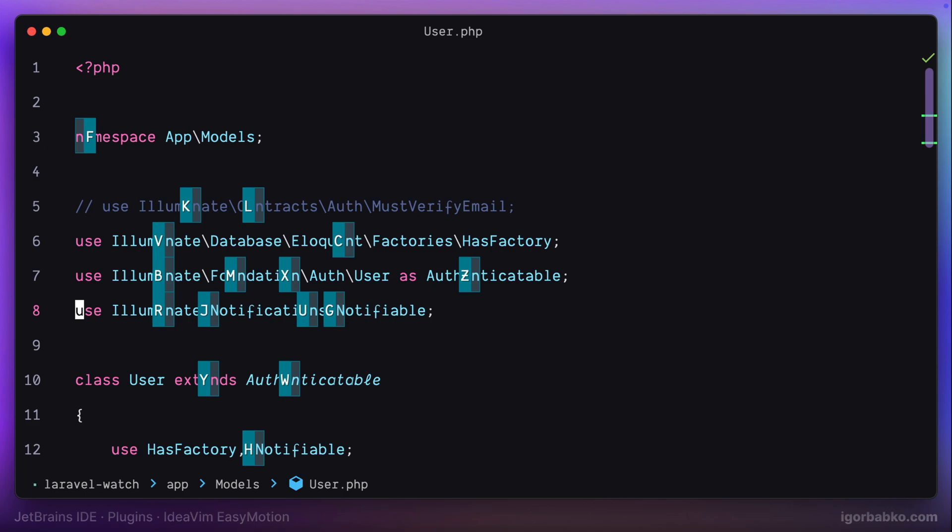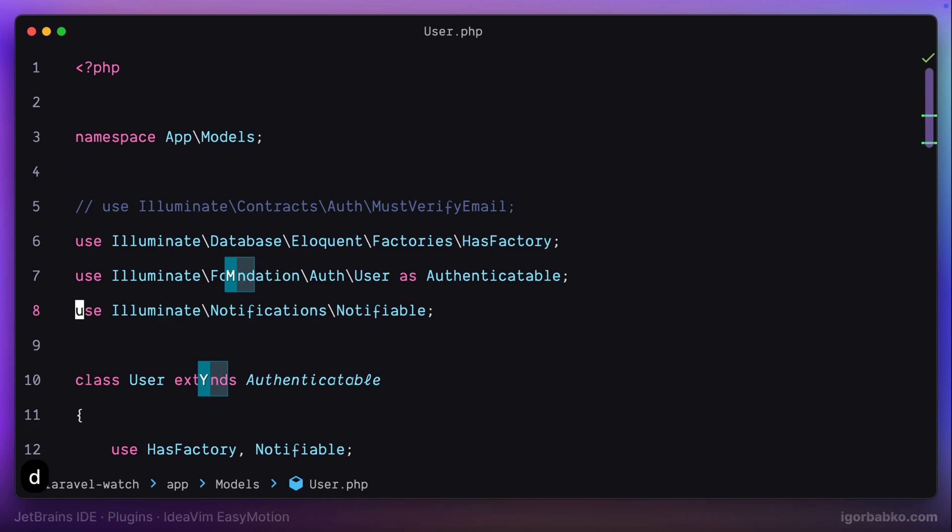And by the way, we're not restricted to only one letter, we can just continue typing. And this way search results will be narrowed. And then all I have to do is just press particular key, which is shown right here.